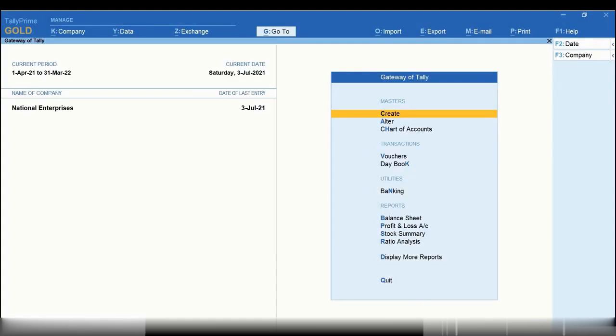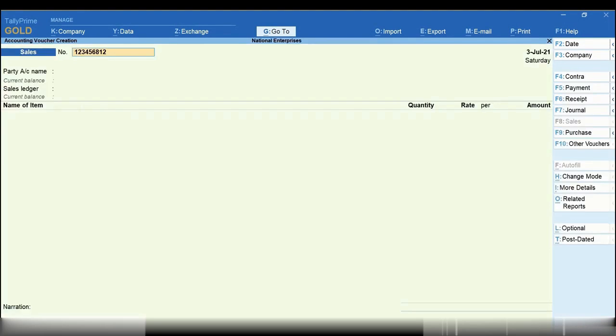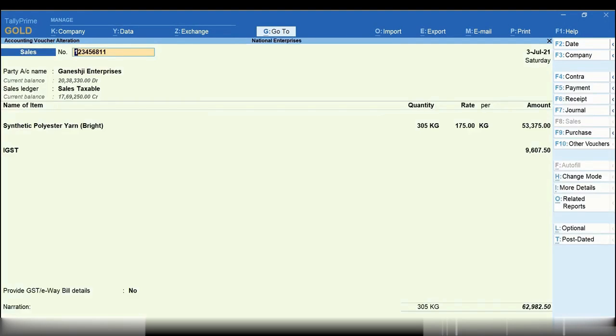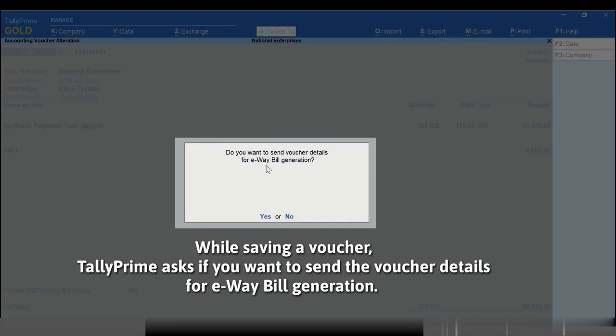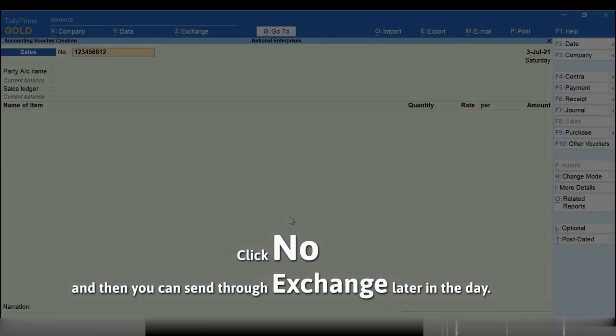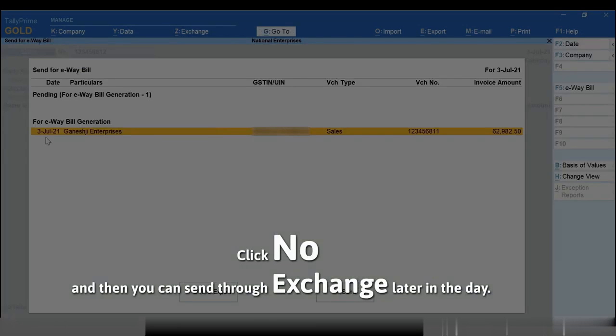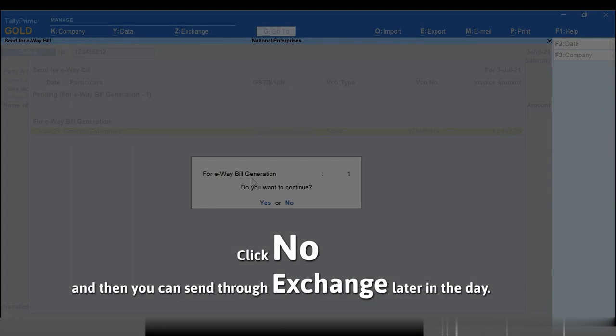While saving the voucher, Tally Prime asks if you want to send voucher details for e-way bill generation. You can click No and then send for e-way bill generation later through exchange.